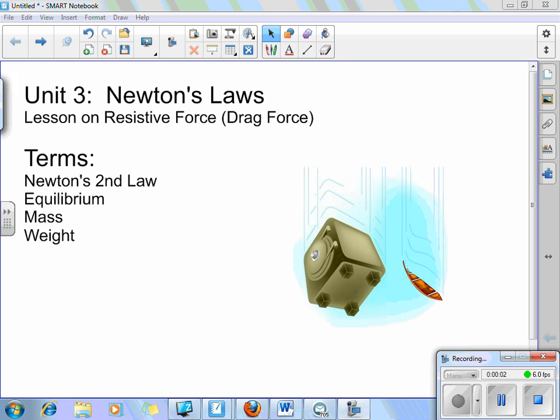Hello, and welcome to the lesson on resistive force, also known as the drag force, which will be the final type of friction we'll talk about. This is considered a type of friction — it is the resistance of an object trying to pass through a medium. A medium could be anything from air to water, and technically even a plasma.